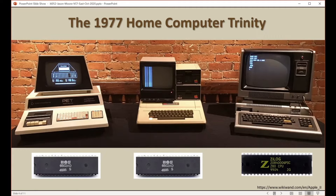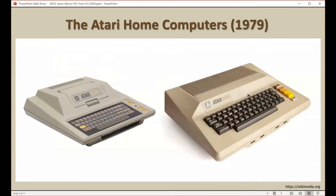we saw the Commodore PET, the Apple II, and the RadioShack TRS-80 all released to the consumer. The Commodore and the Apple both used the 6502, while the RadioShack used the competing Zilog Z80.